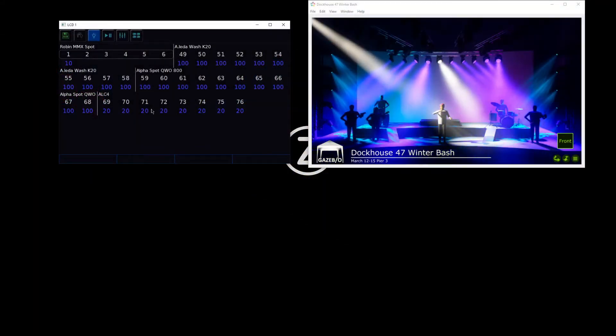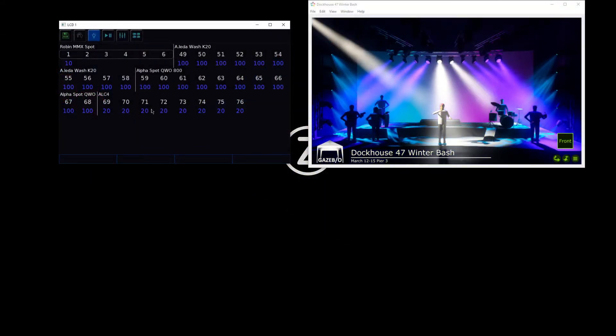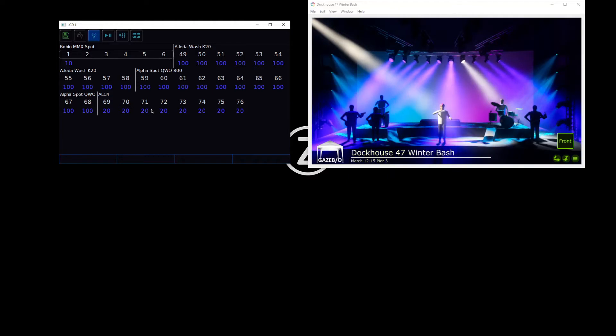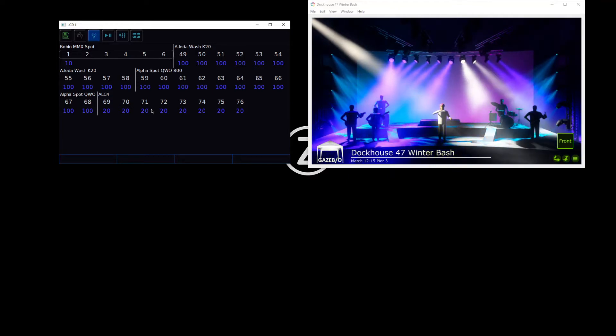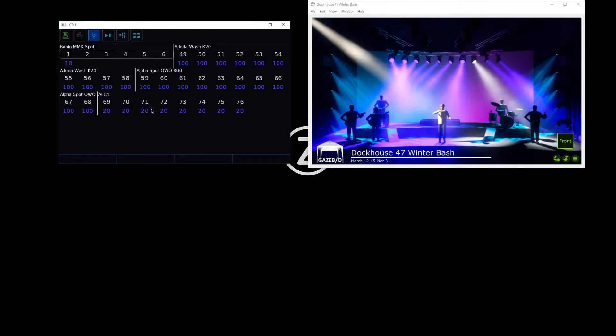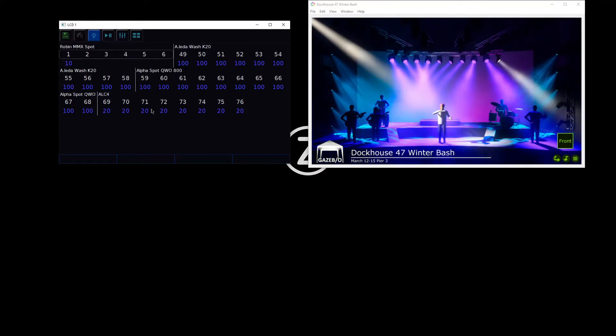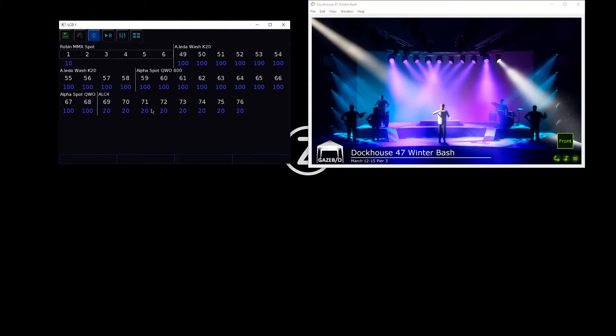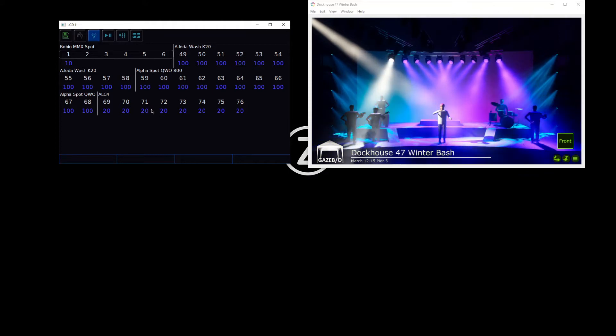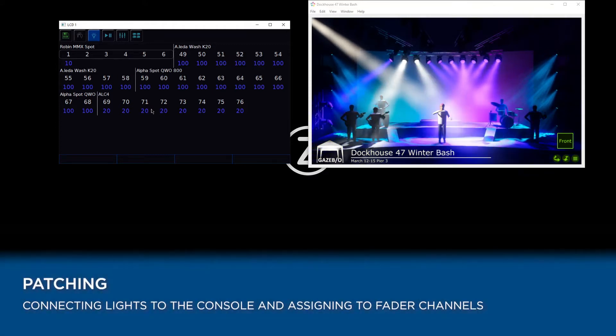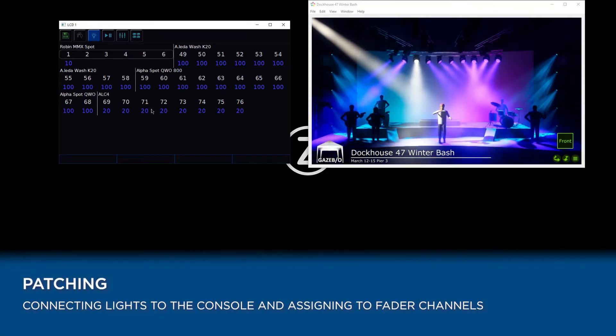Let's take a look at actually adding lights into our console. If you've got a fresh console, it won't yet know what lights you wish to control, so we need to go through a process of patching to add lights in so the console knows which faders control which lights.